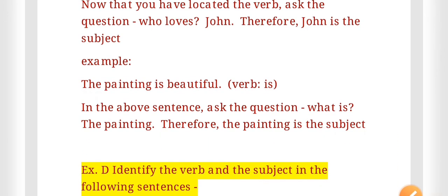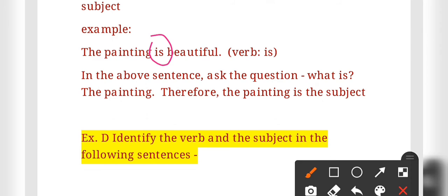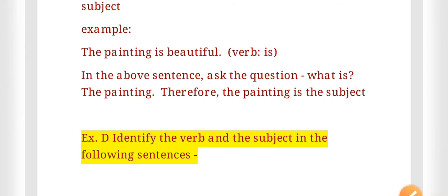For 'The painting is beautiful,' the verb 'is' shows state, not action. You can include 'is' in the list from Exercise B. Ask: what is beautiful? The answer is 'the painting.' So 'the painting' is the subject. Exercise D asks you to identify the verb and the subject in the following sentences.